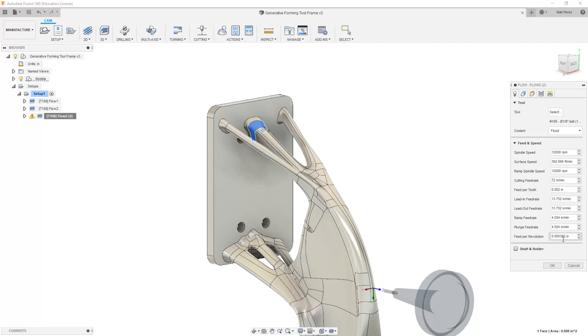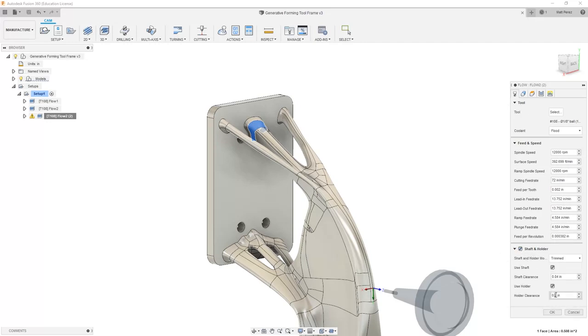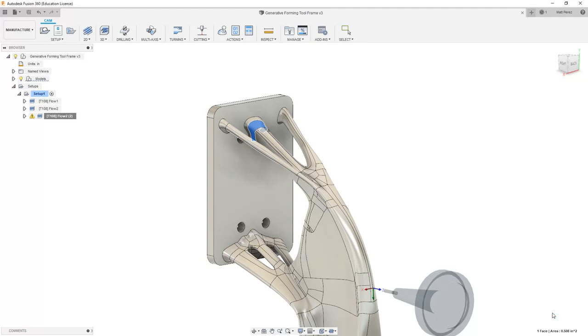Next I'm going to go into my tool section and turn on shaft and holder. I'm going to reduce the holder clearance down to something a little bit tighter at 0.05 and the shaft clearance leave at 0.04 and say OK.